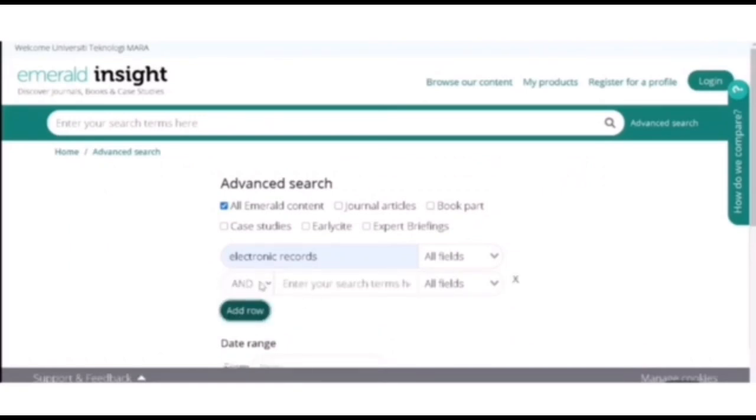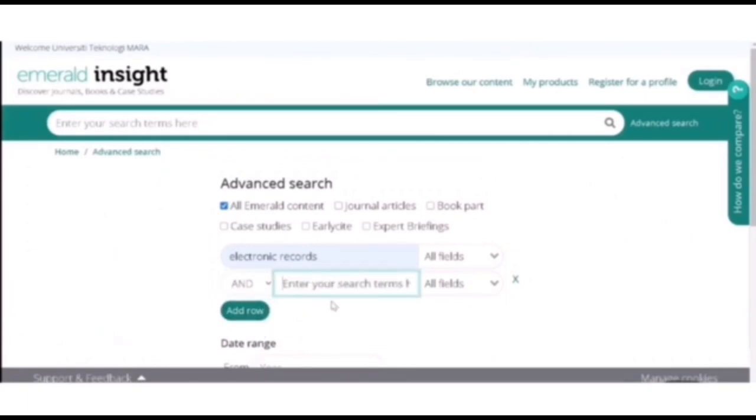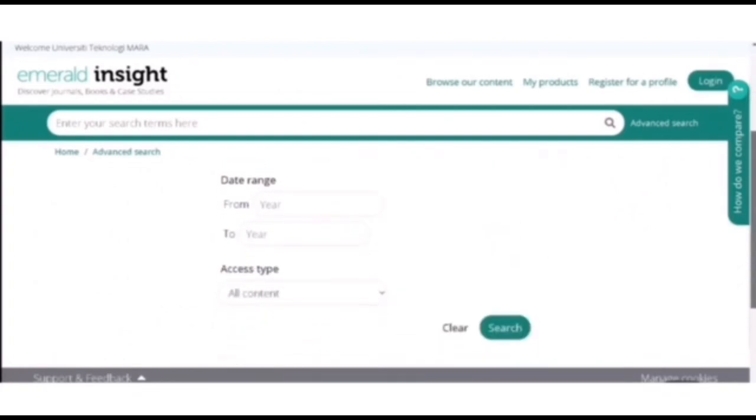So now I am going to add row. So here there is the 'and,' 'or,' and 'not.' But then you can choose and just enter your search item. Scroll down.